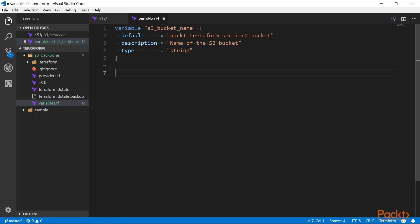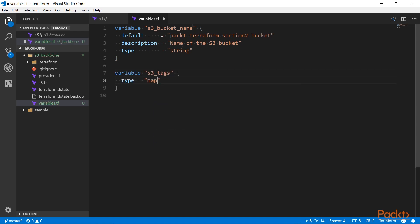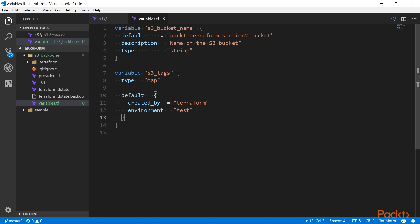Next, we have maps. A map is a lookup table from string keys to string values. Here's how it looks like. Maps are useful for selecting a value based on some other provided value. Or in some cases, we can use the whole map value as an argument, like in this example.